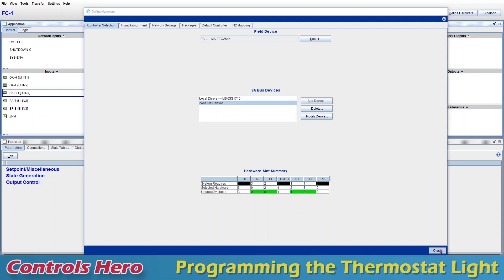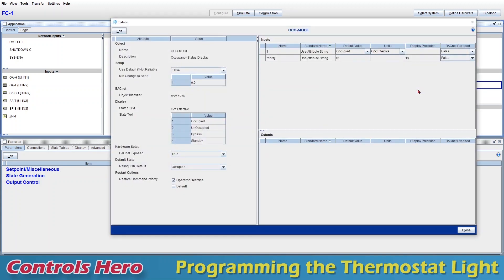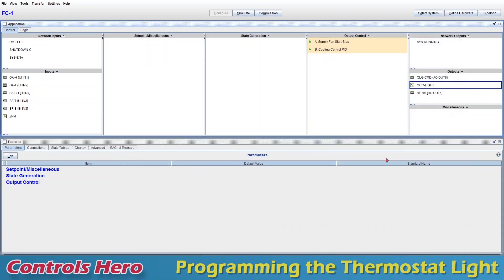It's here and you can tell I already added a point here. If I close, we also got an OCC mode. Let's double click on it. A key thing you want to look for is the point units, which you can see right here. It's OCC effective, it's a multi-value point. It has these four values: occupied, unoccupied, bypass, and standby. This is what you want to remember, occupancy effective. If you want, you can change the name of the point to make it easier to identify. Let's say OCC light, apply and I'm going to close.